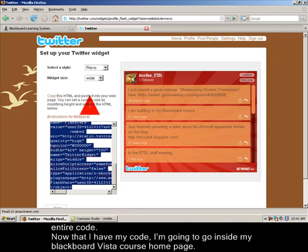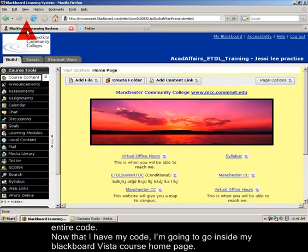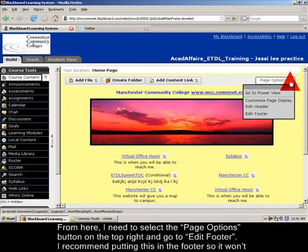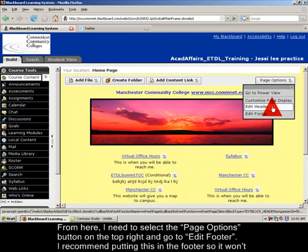Now that I have my code I can go into Blackboard Vista, which I have on another tab here. I'm going to go to the very top right hand corner of page options, go to the drop down menu and find edit footer.